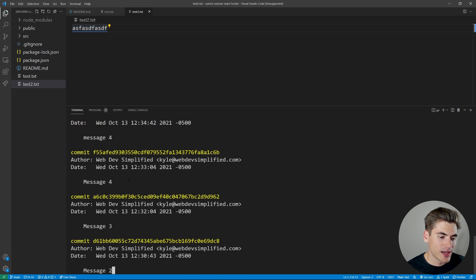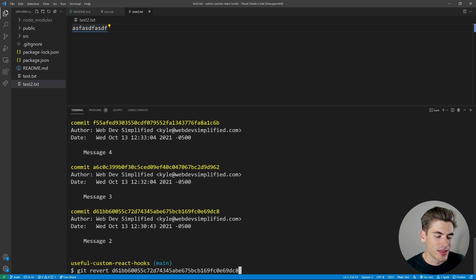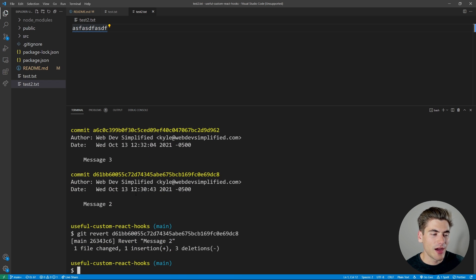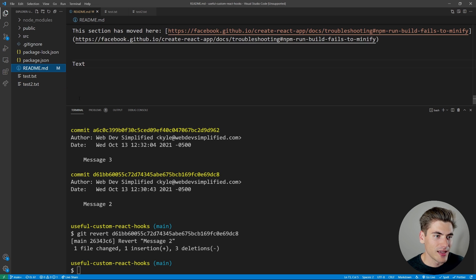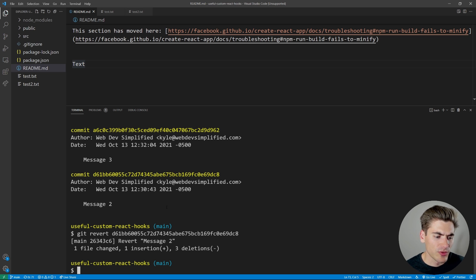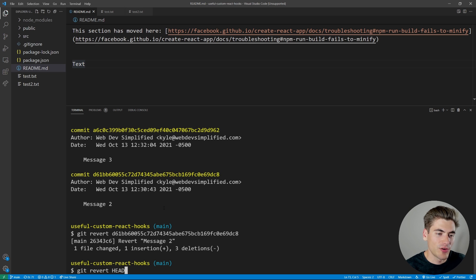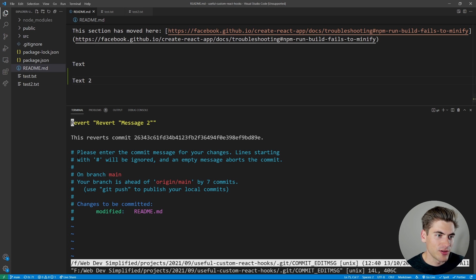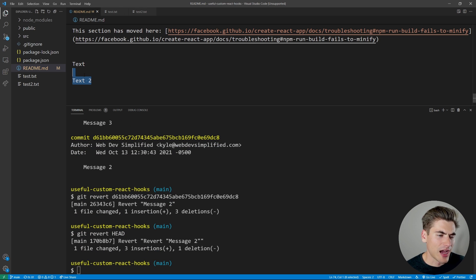You can revert any commit, not just the most recent one. For example, reverting the 'message 2' commit removes the text2 change it introduced. You can also type git revert HEAD to undo the most recent commit — in our case that undid our previous revert, so text2 came back. Saving that gave us an 'undo of the undo', which can get complex to follow.